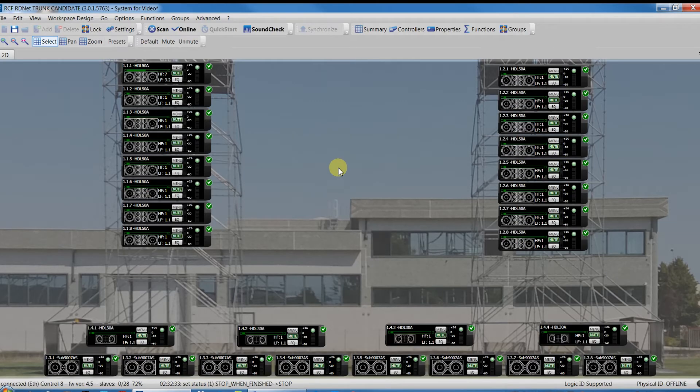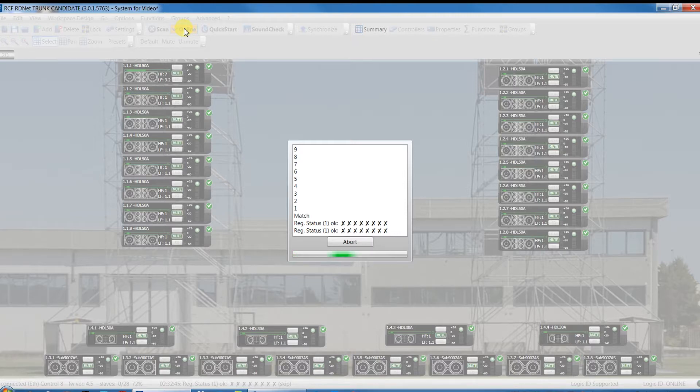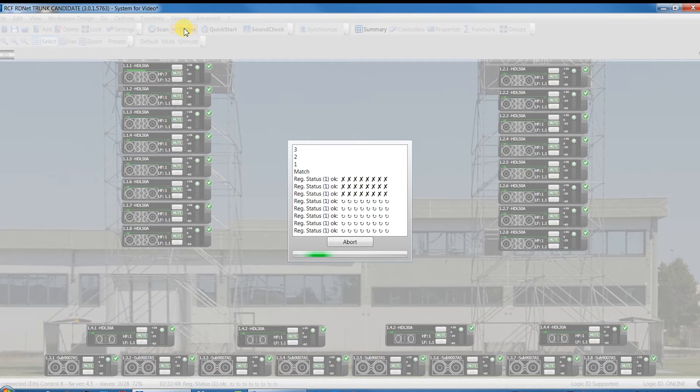Obviously, in most situations where mounting and wiring has been done correctly, after just one Scan command we already have the project matched to the speakers. That's our case, so now we can go online.